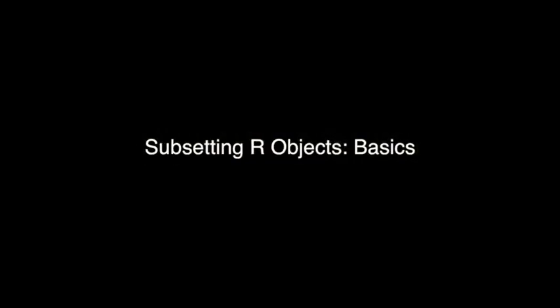I'm going to continue to talk about data types and basic operations in R. In particular, in this video, I'm going to talk about subsetting objects in R.